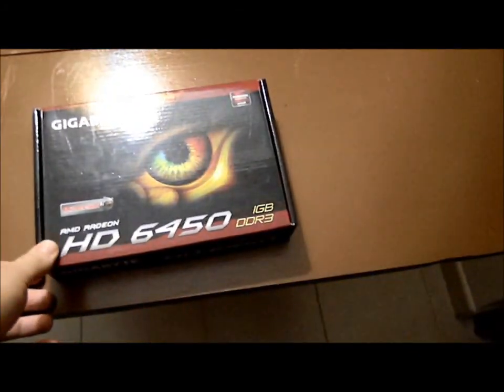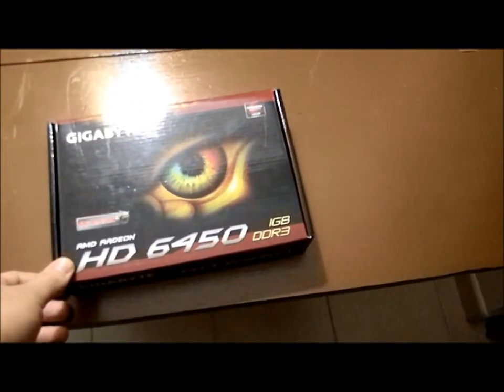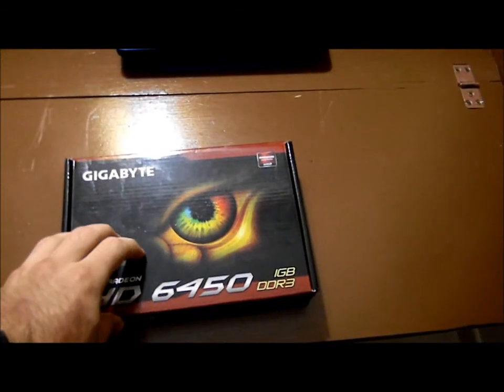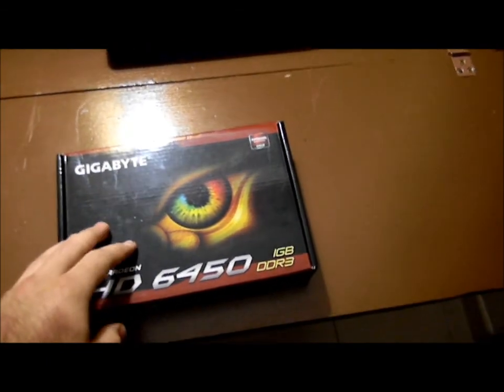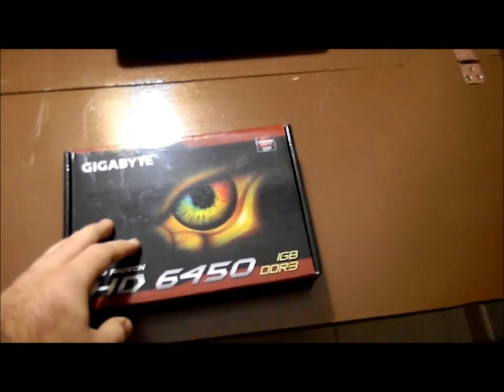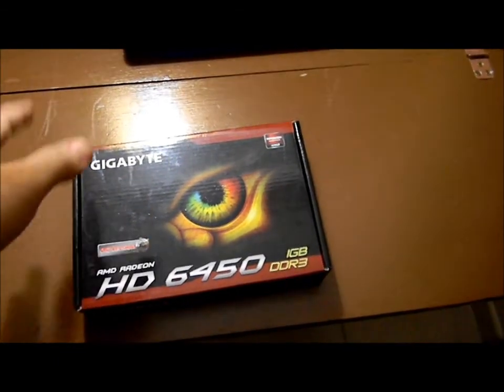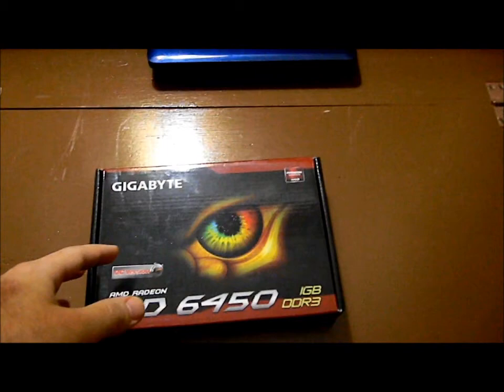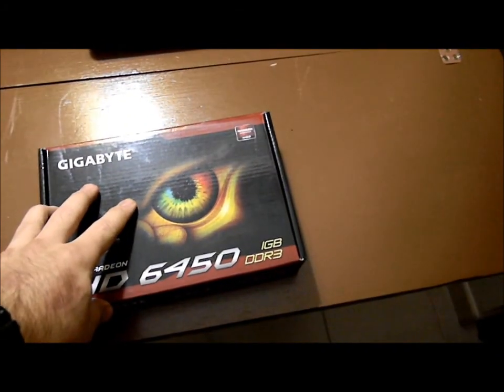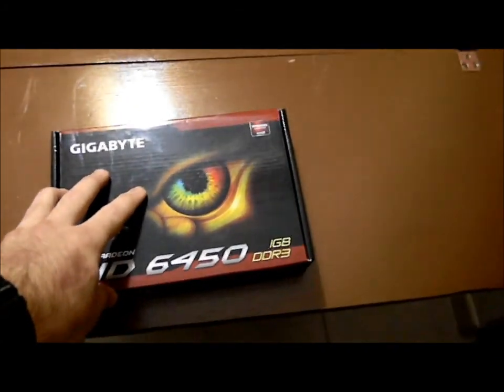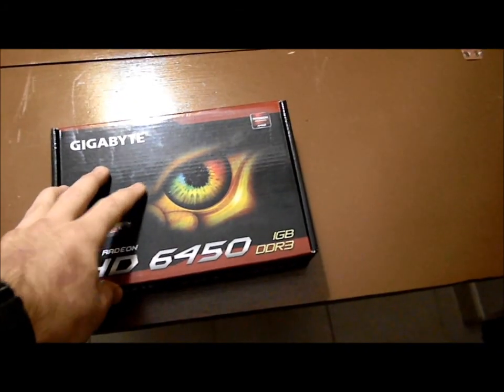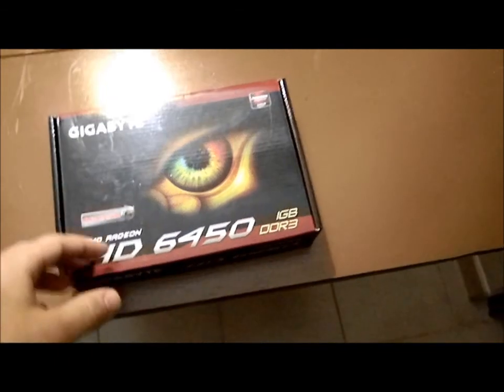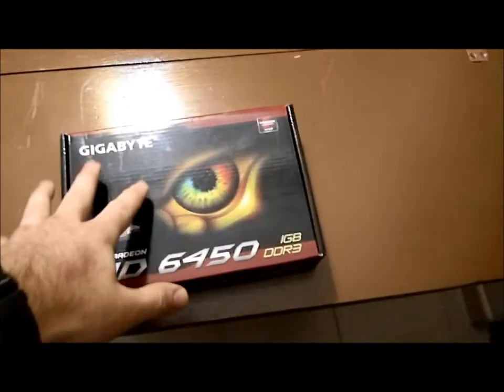Alright everyone, got ourselves another unboxing here. I tend to say first look alongside unboxing in my titles, but when I say first look, I mean it's my first time looking at it and most likely if you're watching this video, it's your first time looking at it as well. I don't mean that it's brand new in the market.